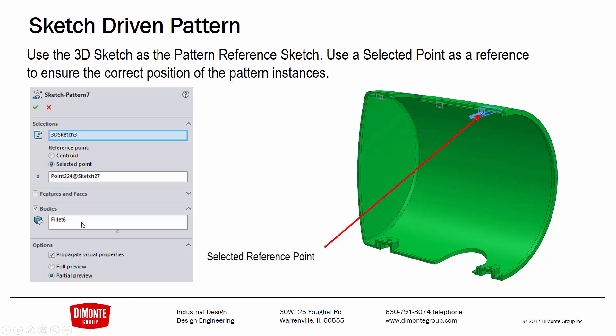Instead of using the features, we're just going to pick our completed body, do all that modeling on that one body, and then allow it to have the pattern to propagate it, and finally use the combine feature to put it all back together.